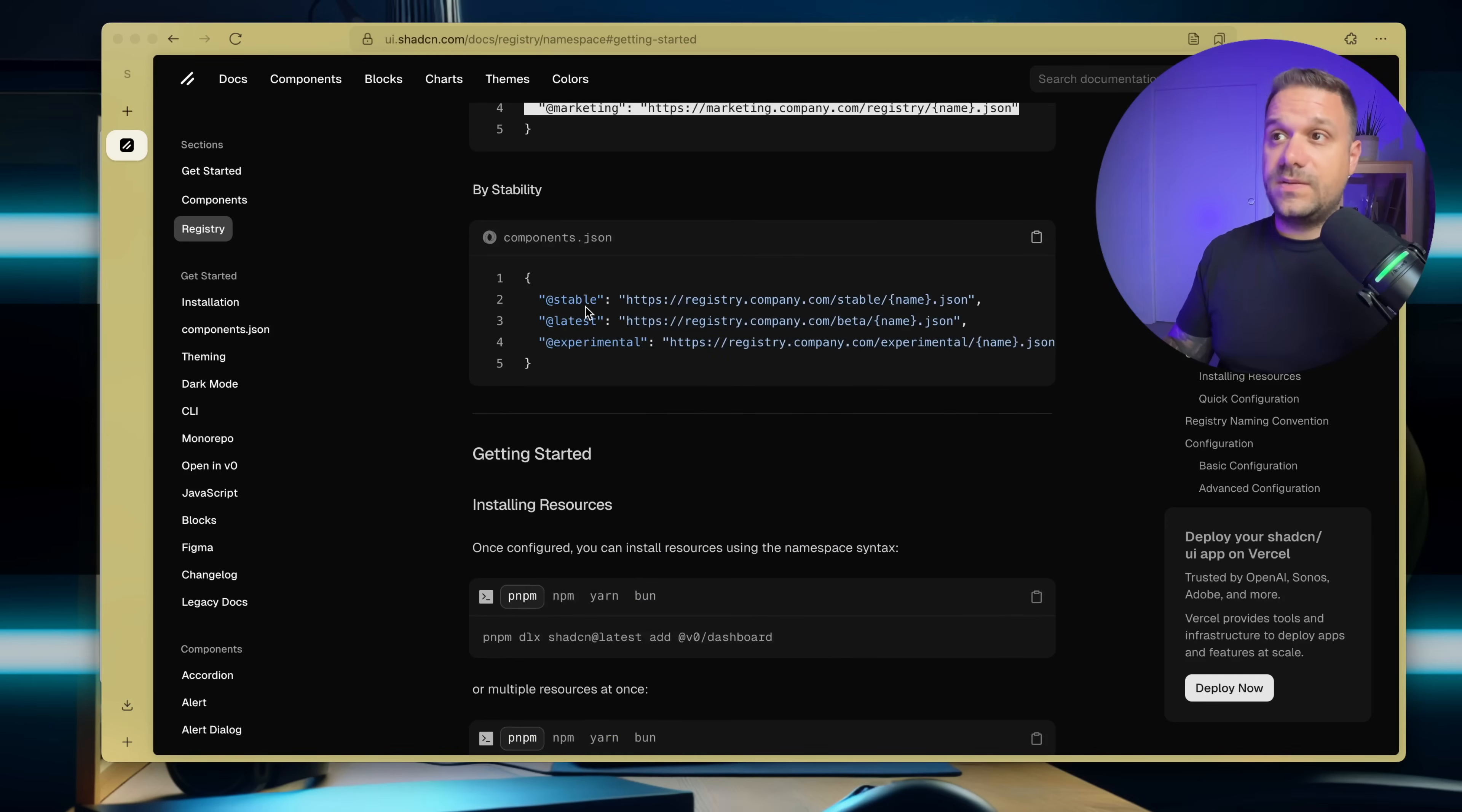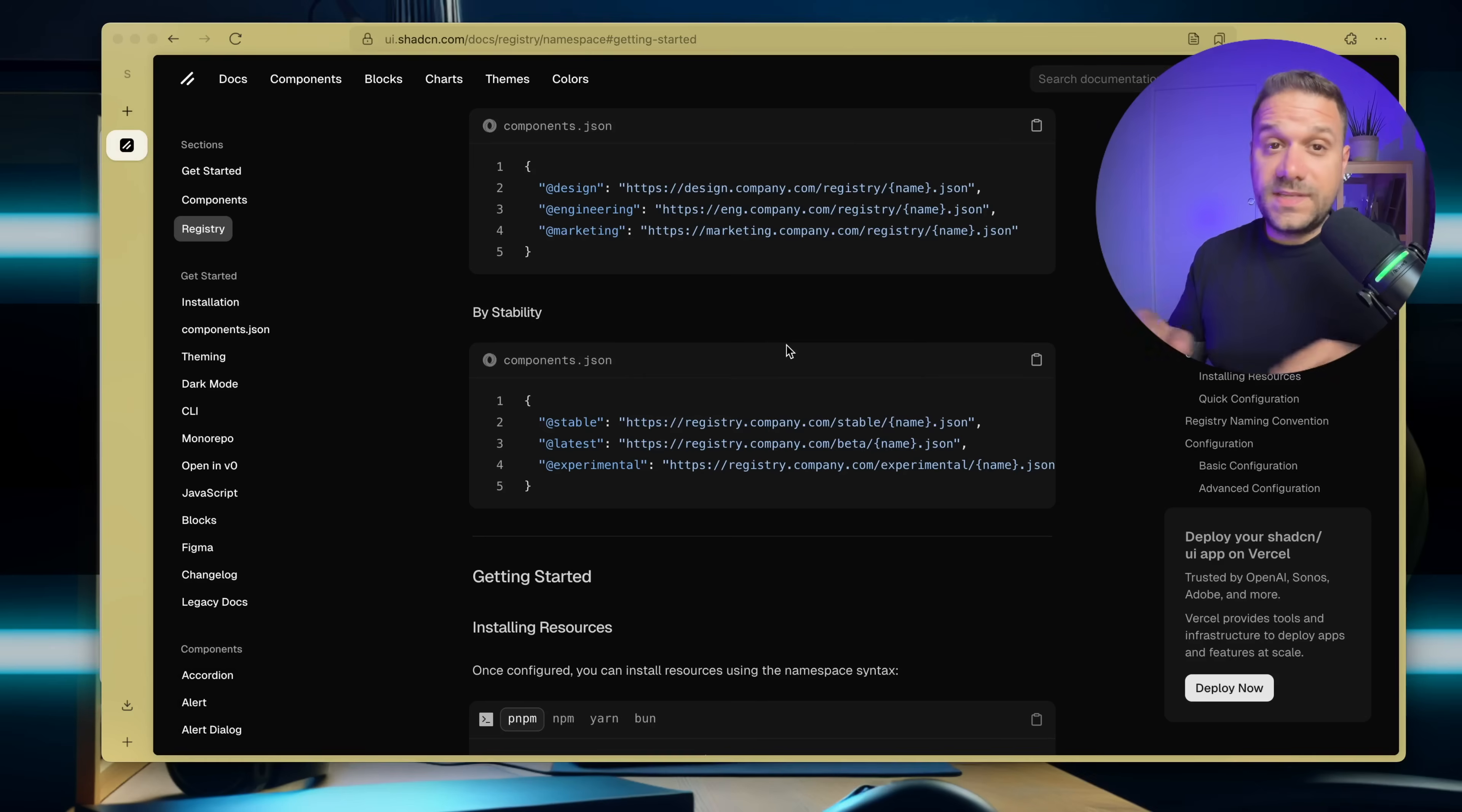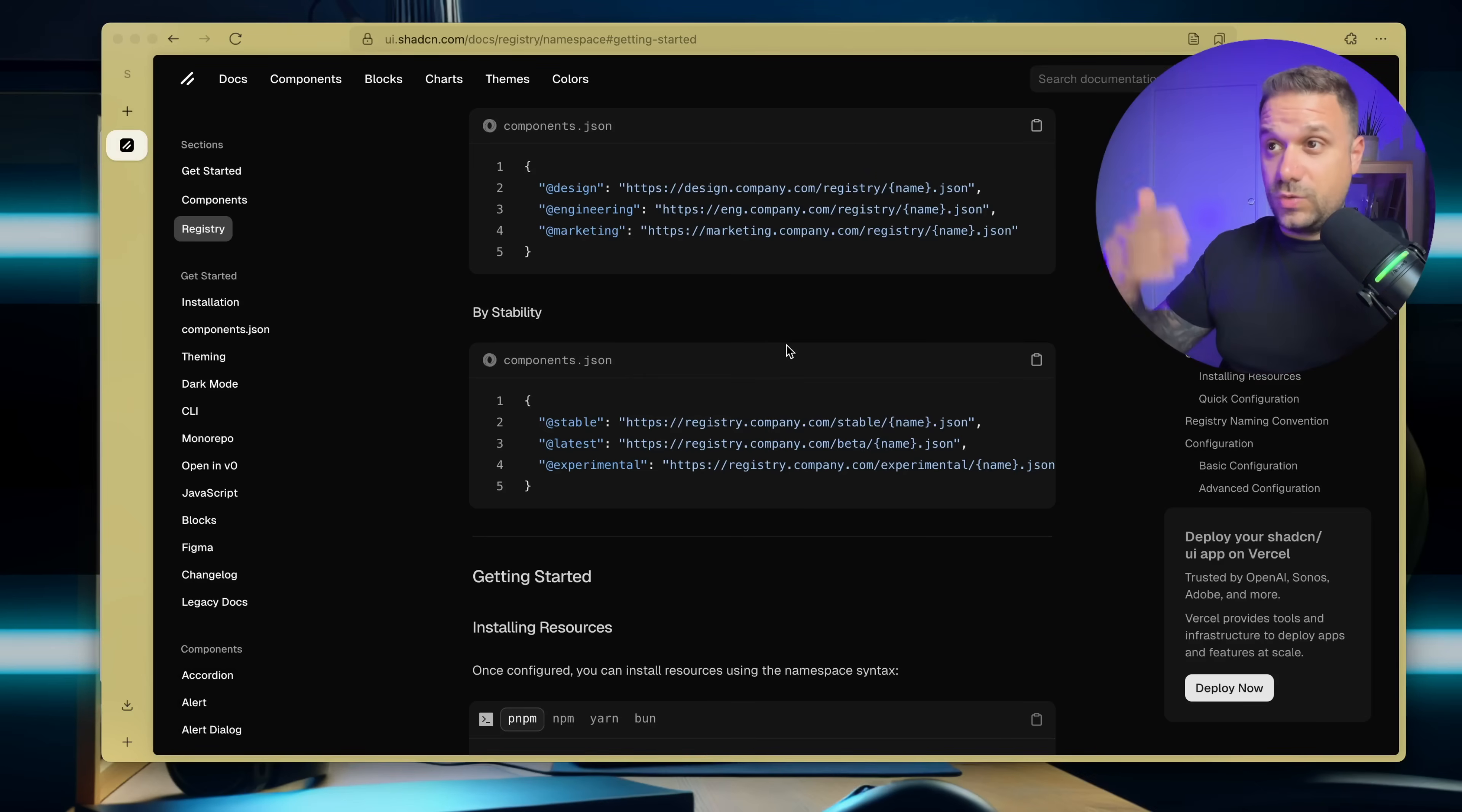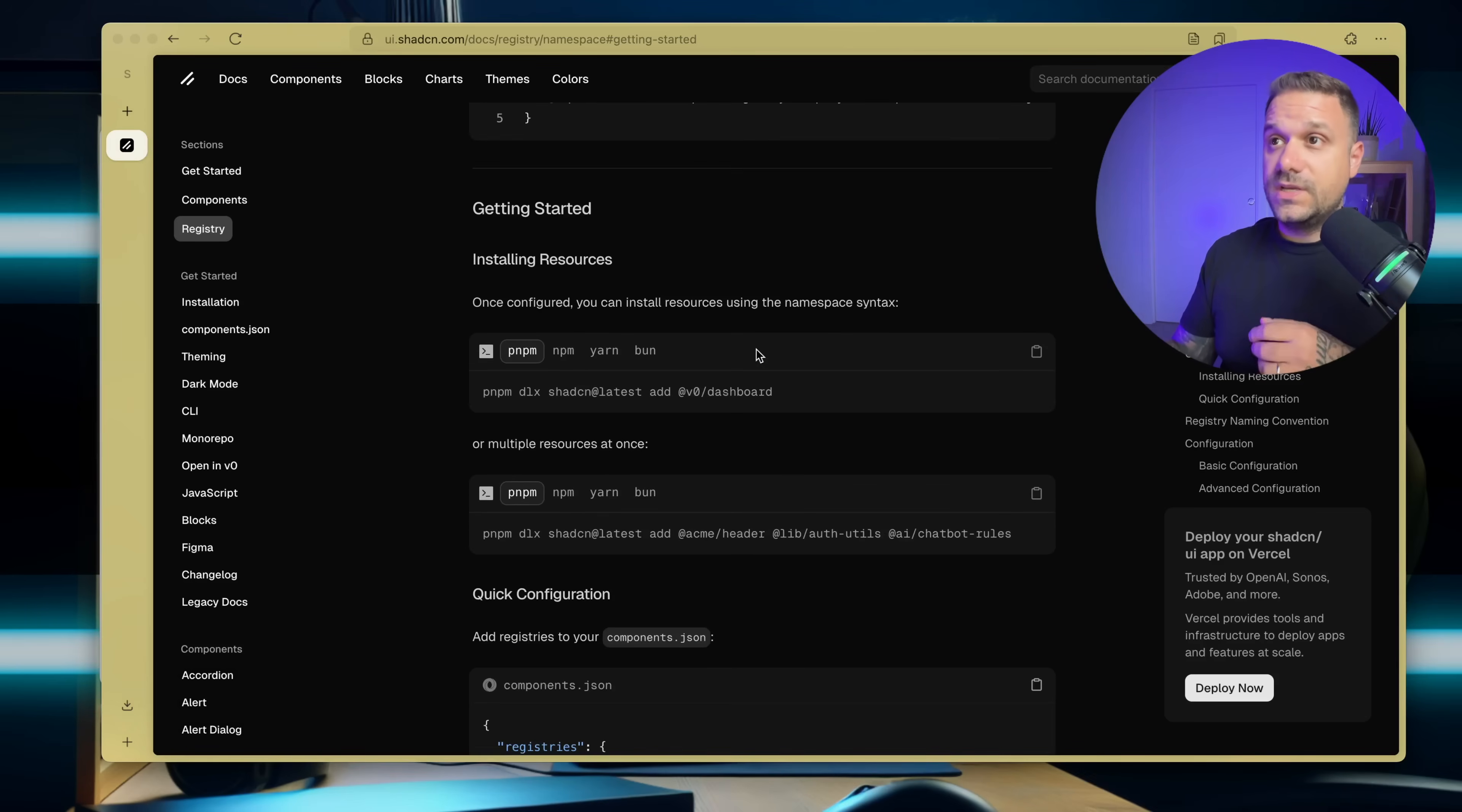And by stability, if we have stable, latest, experimental, et cetera. This is definitely something that is going to change the way how we import code in our projects.